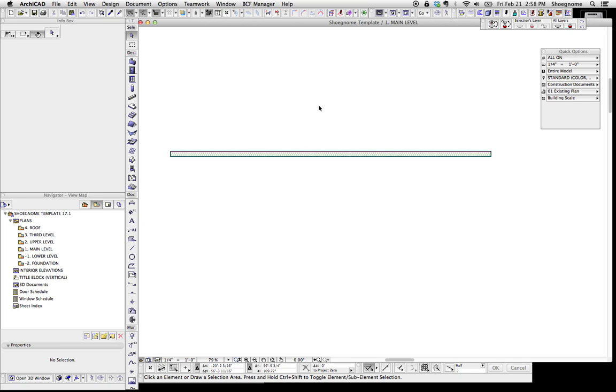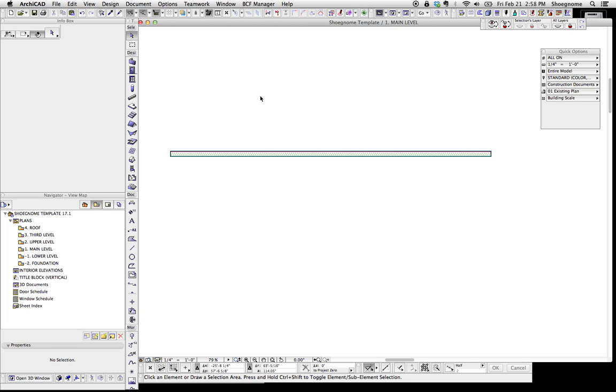Hi, this is Jared from ShoeGnome, and I want to talk real quick about how to make an oddly shaped empty opening in a wall. There's a lot of ways to do this, solid element operations, good use of building material priorities and turning on and off layers, etc. But one good solution is creating a new empty opening object, so I'm going to walk you through how to do that.